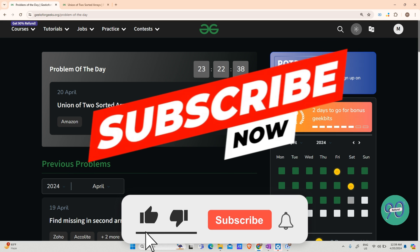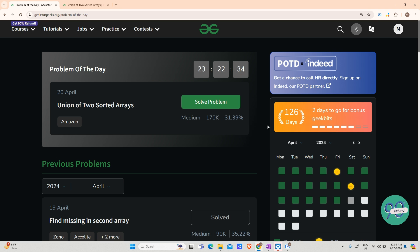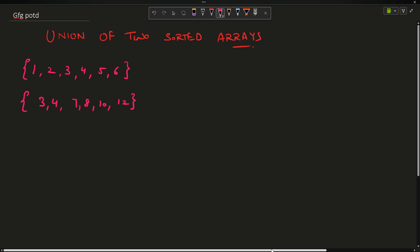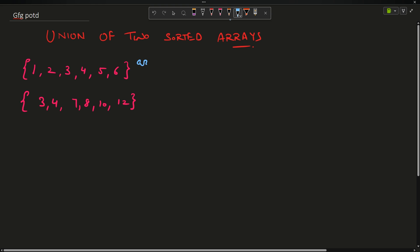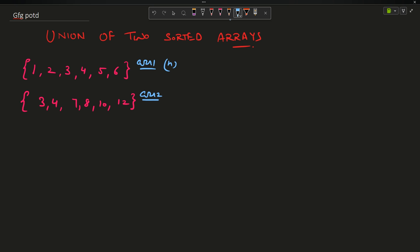Hey guys, welcome back to my channel, hope you are doing extremely well. Today we are going to solve union of two sorted arrays. Let us have a look at the problem. We have been given two sorted arrays: array one and array two, with sizes n and m respectively. We have to provide a vector of int as our answer, representing the union of these two arrays.